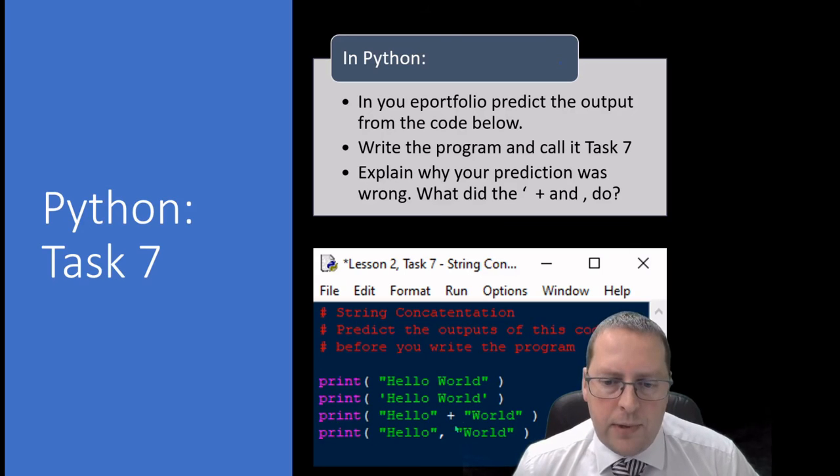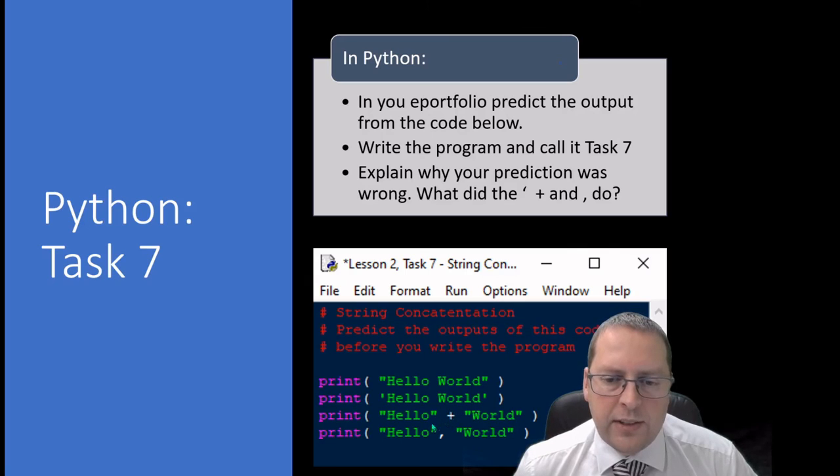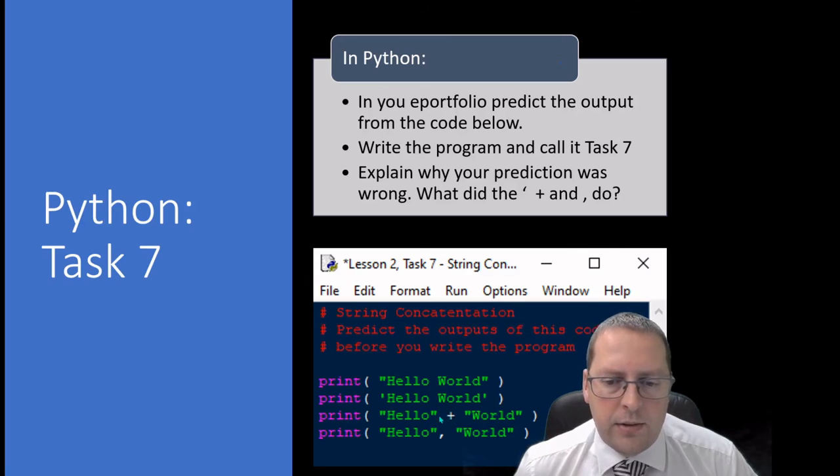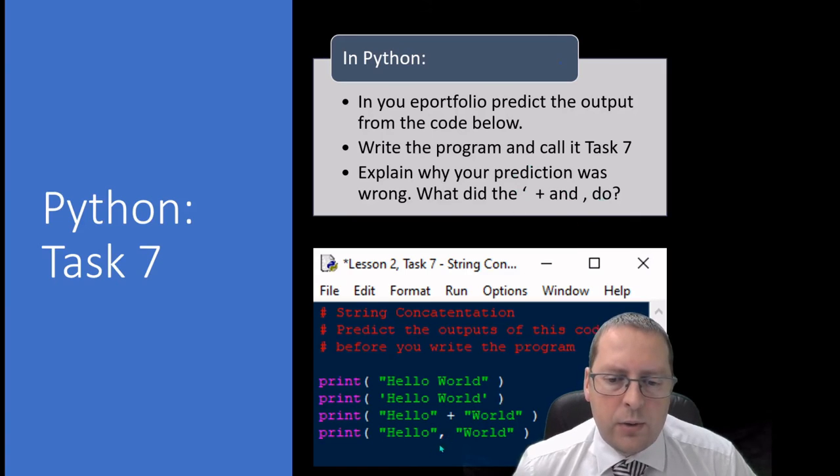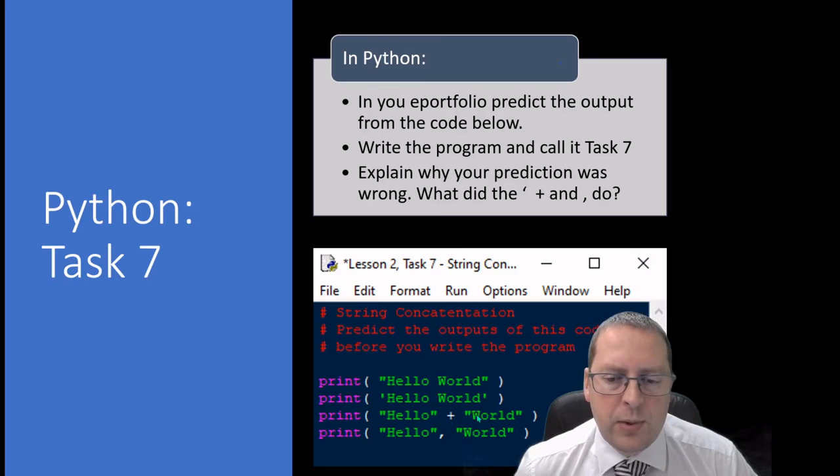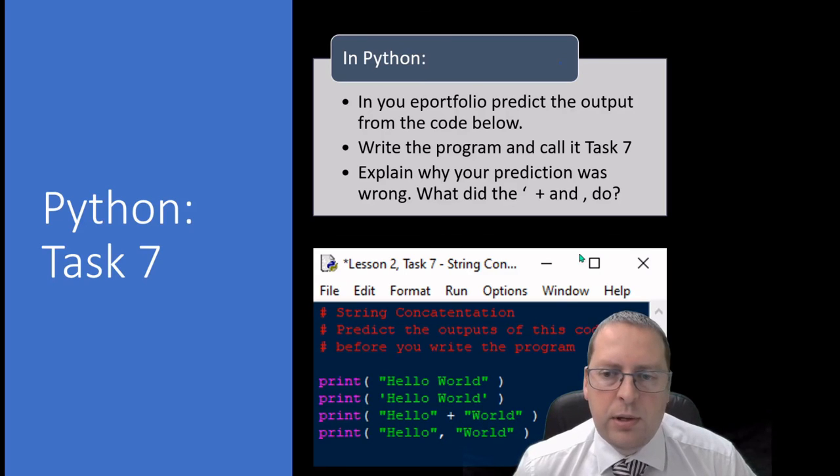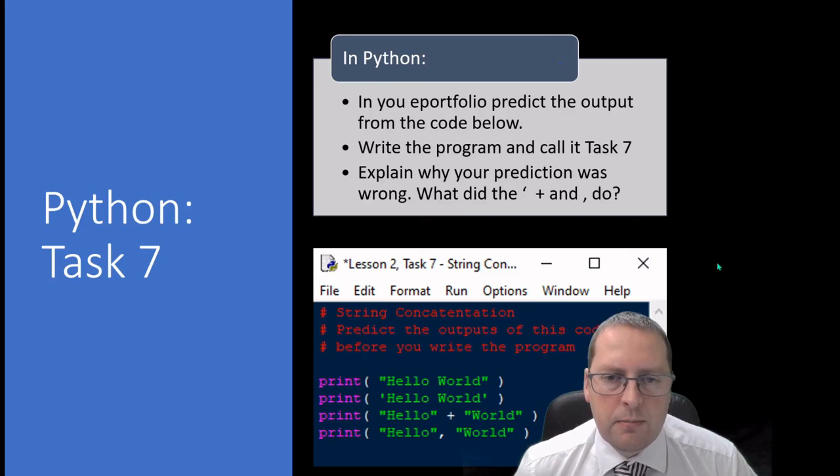The next one has the plus sign, so I'll tell you now this is concatenation and it's to do with joining words, but you need to find out exactly how that works. And likewise with the comma, is there a difference between these two? That's what you need to explain in your e-portfolio.